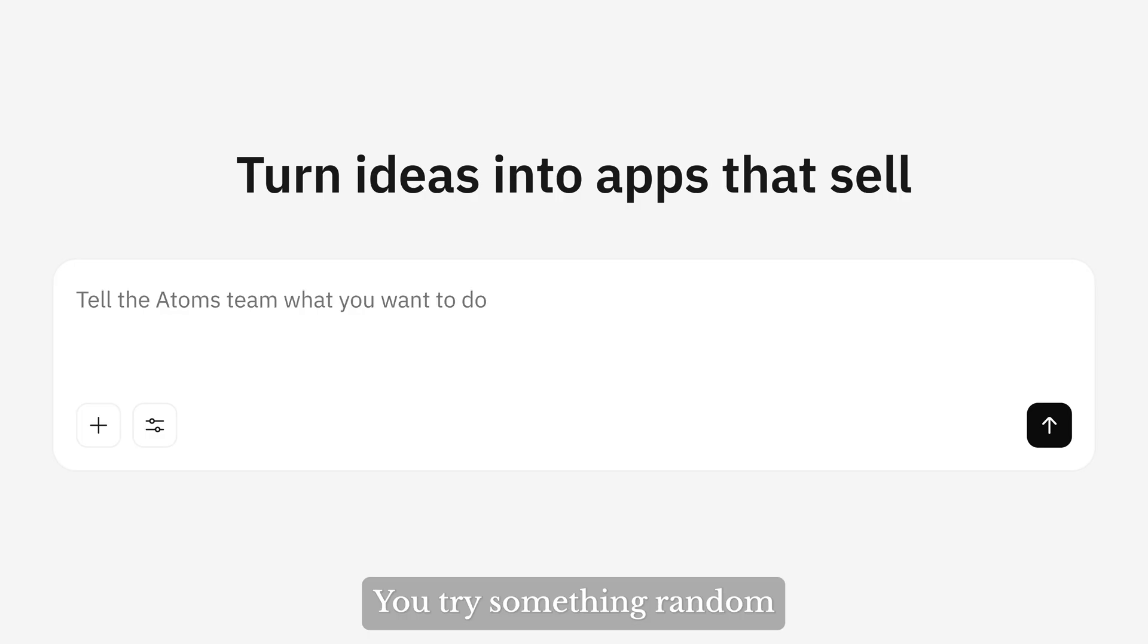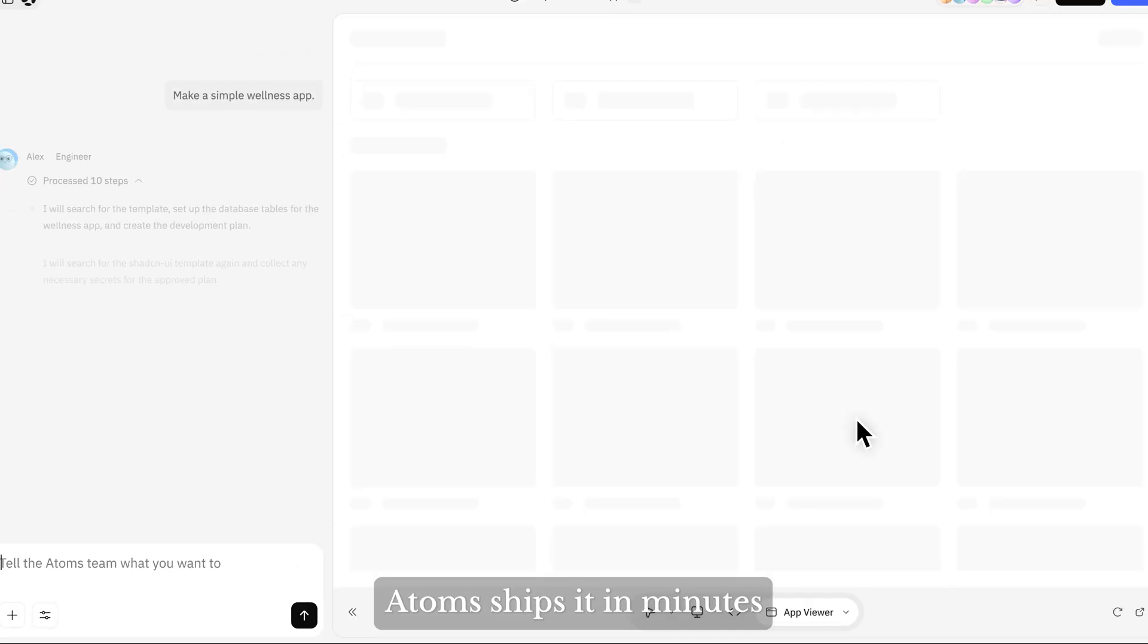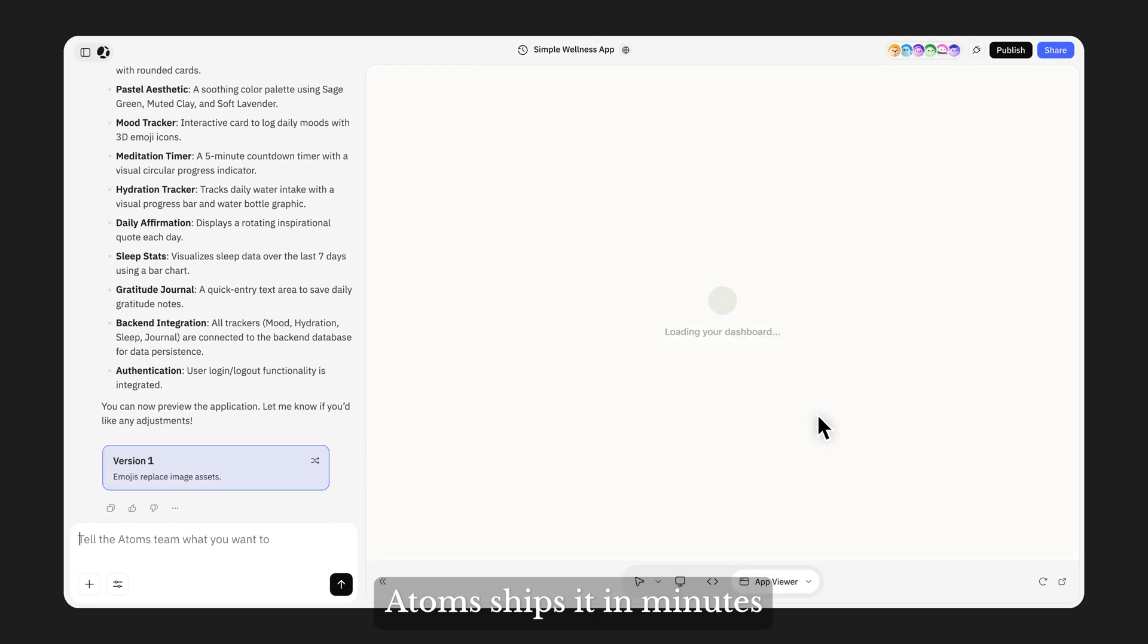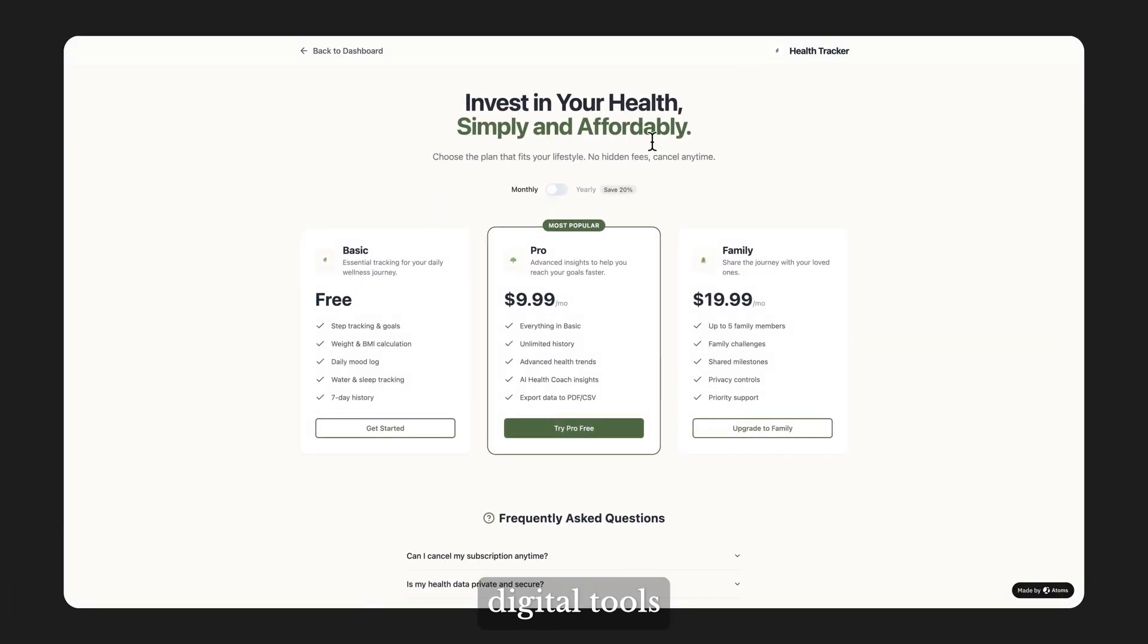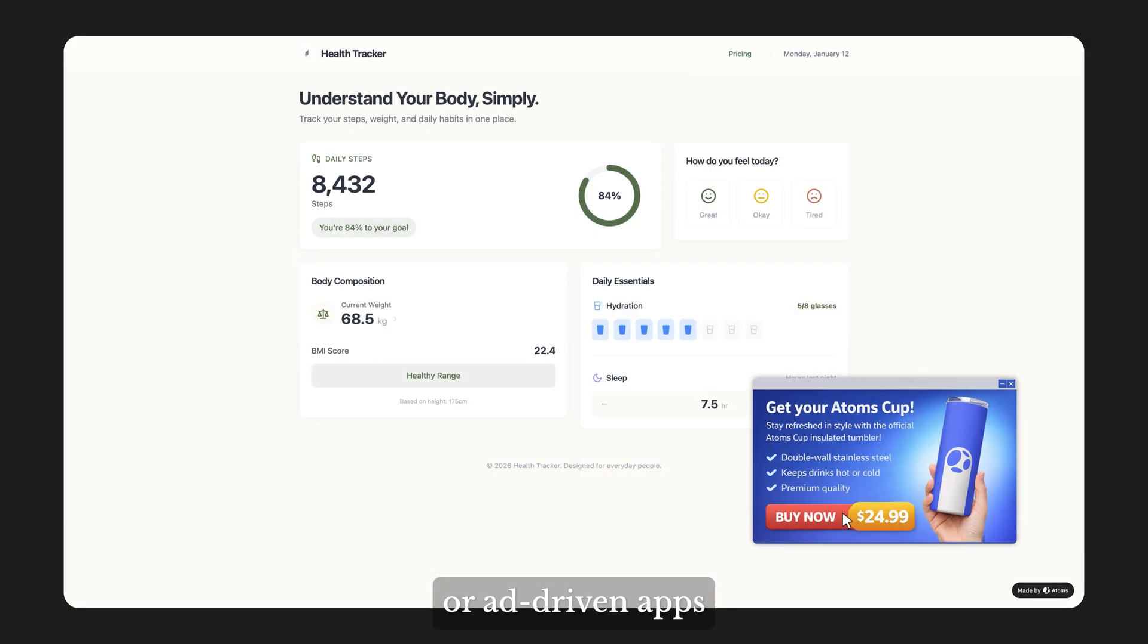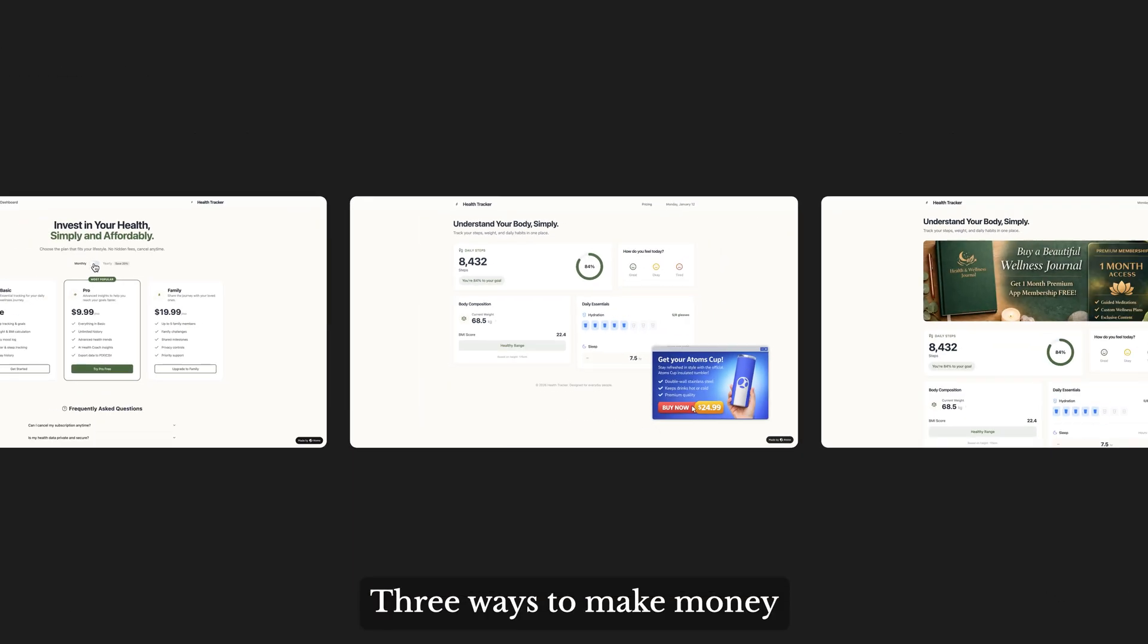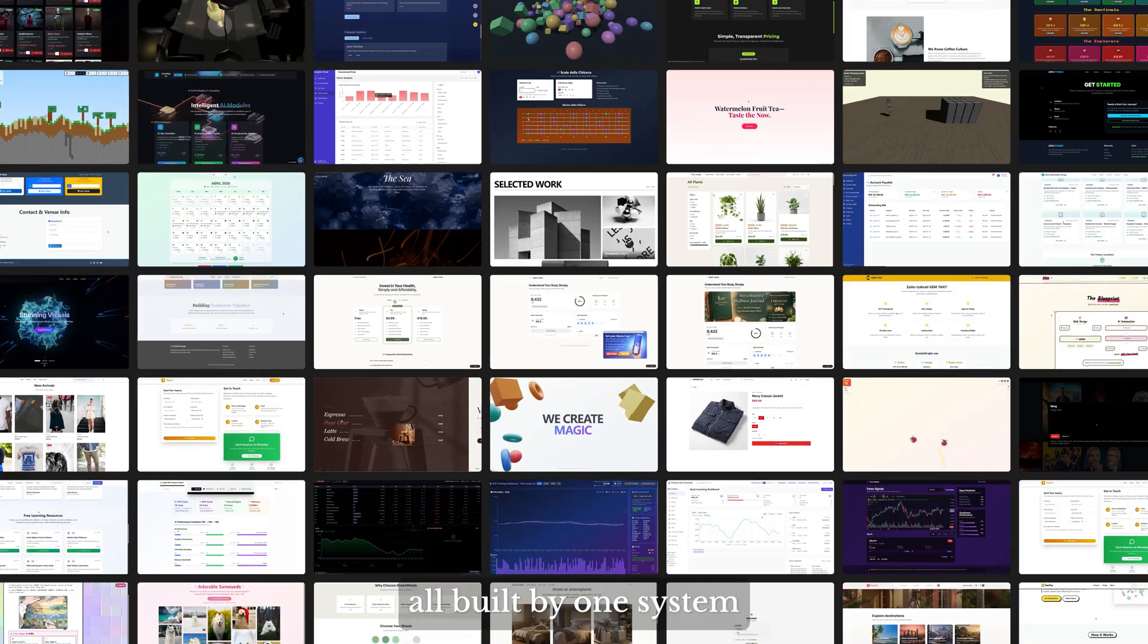You try something random: make a simple awareness app. Atoms ships it in minutes, and it could go anywhere. Digital tools, physical products, or ad-driven apps. Three ways to make money, all built by one system.